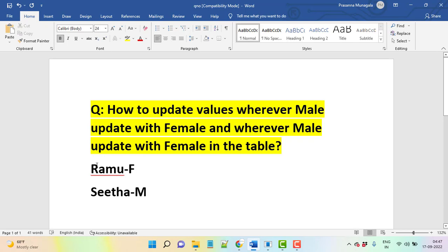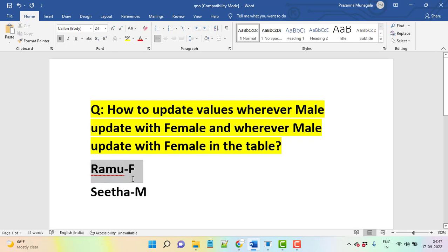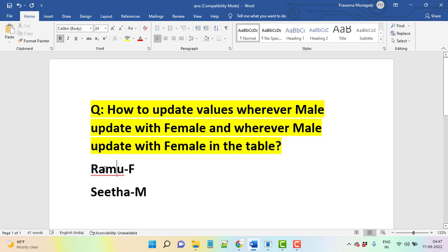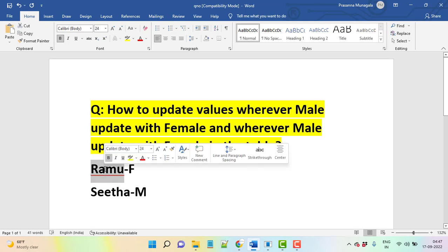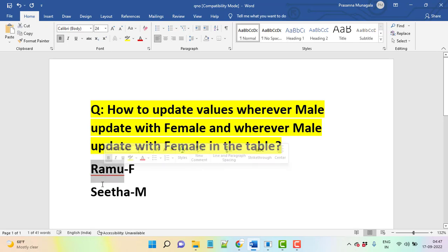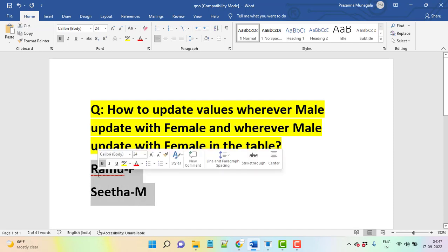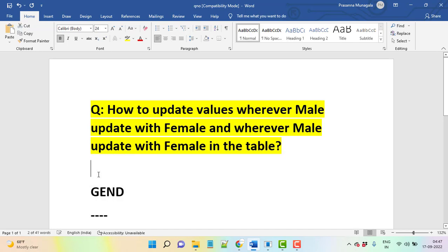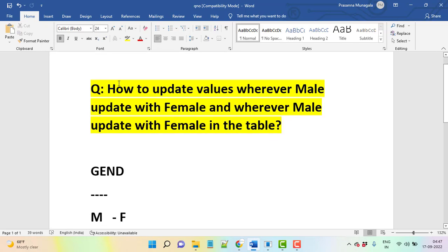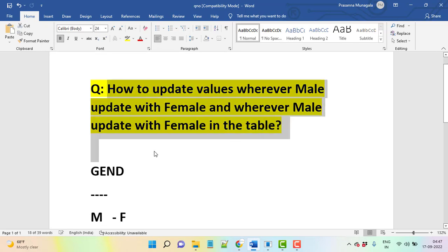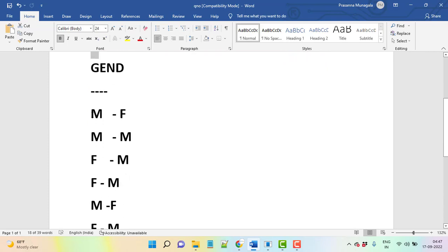Only one mistake is happening - wherever Ramu, it's male actually but female updated, where Sita, female but male updated. So we need to correct the data from the table using one single query. This is a very important query they are going to ask.